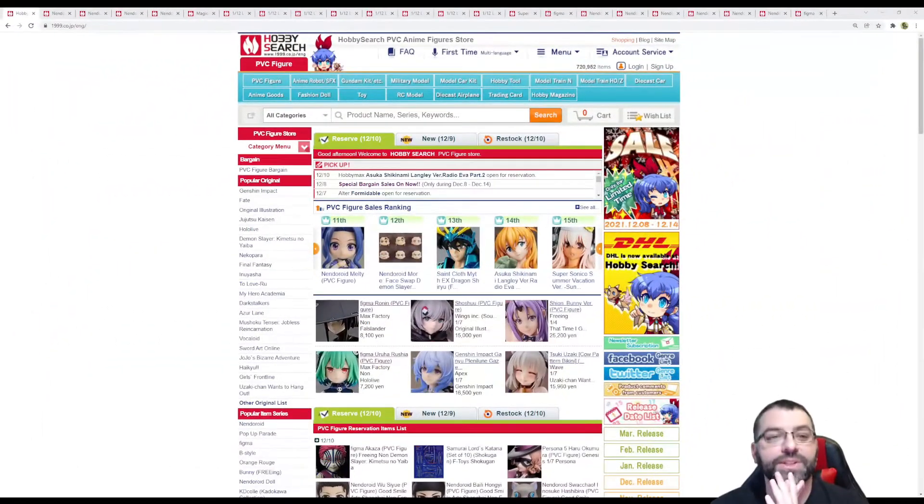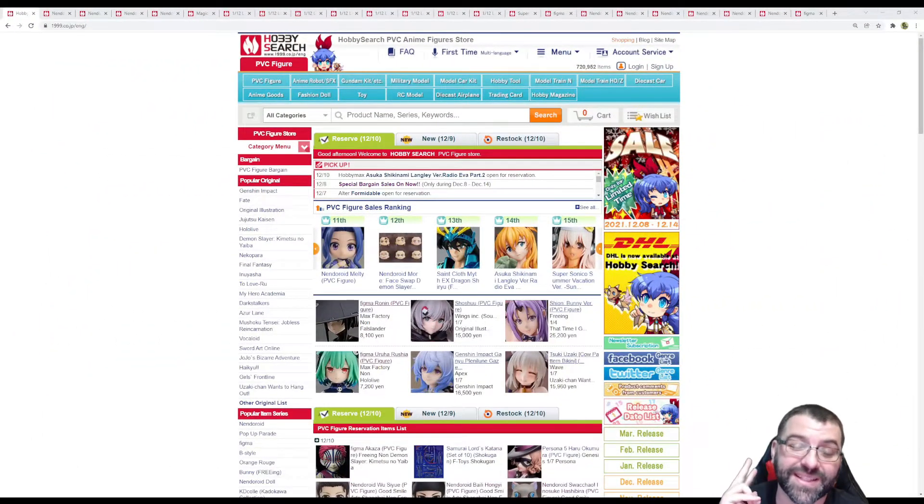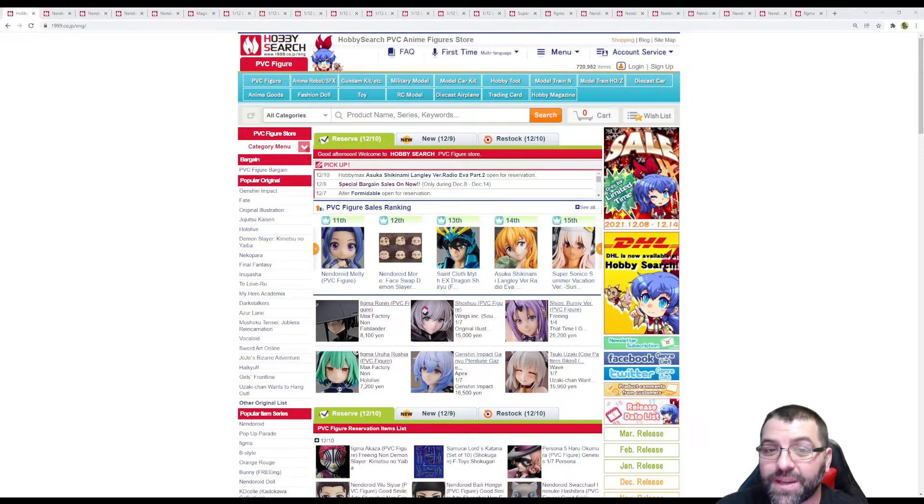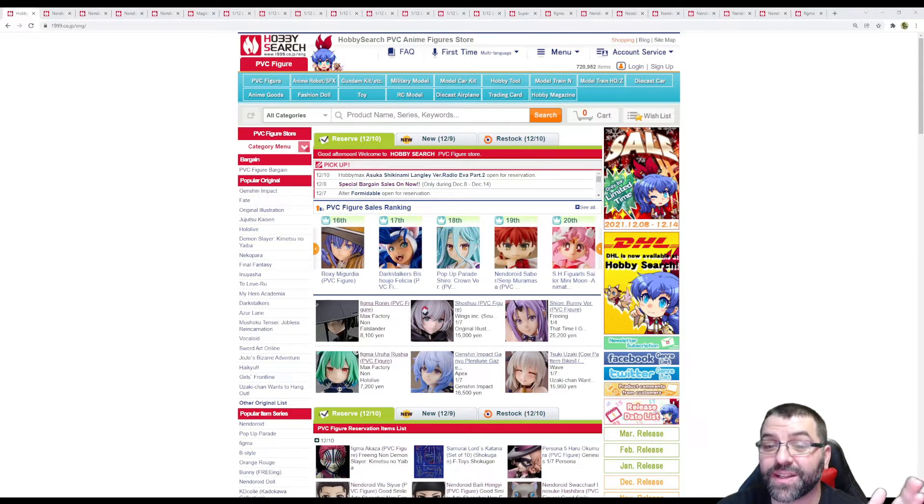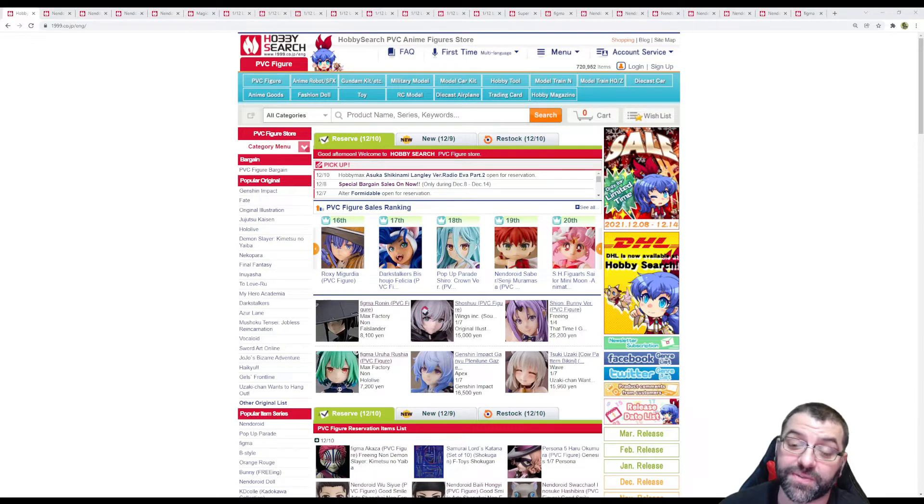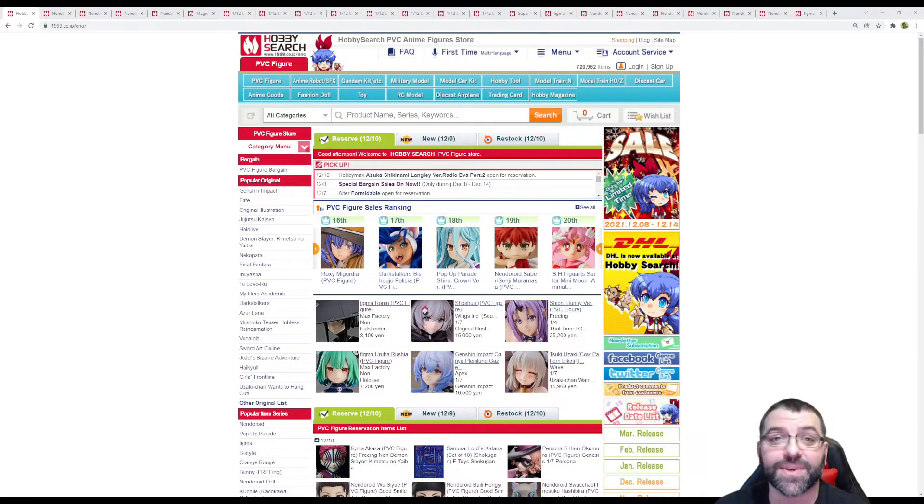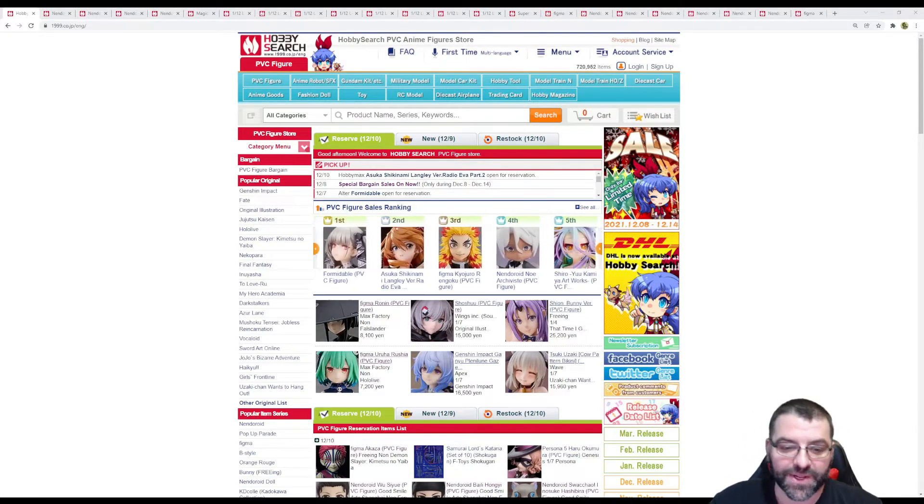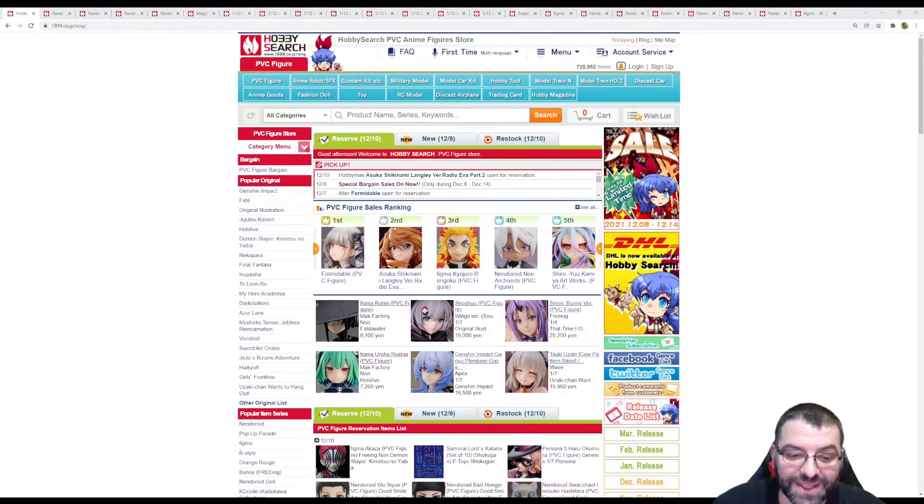Hello everyone and welcome to Lobage of the Goku. Today we're in the second week of December and we're going to look at new figures up for reserve. Tomorrow we'll look at new figures released this week and some restocks, but for now let's see what's new for reserve.